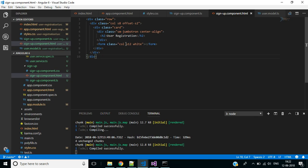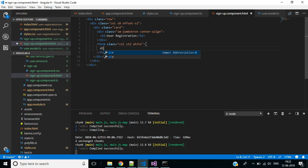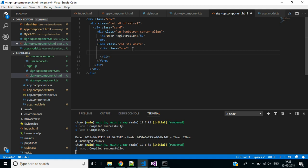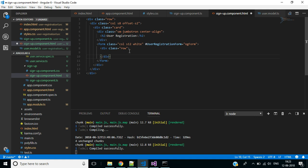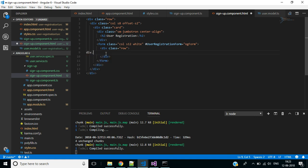To design this form we need a div with class 'row'. Here we have to set a local reference for this form as 'userRegistration'. Inside this div, for a single-line row, we want to split it into two columns, so we add a div with class 'input-field'.